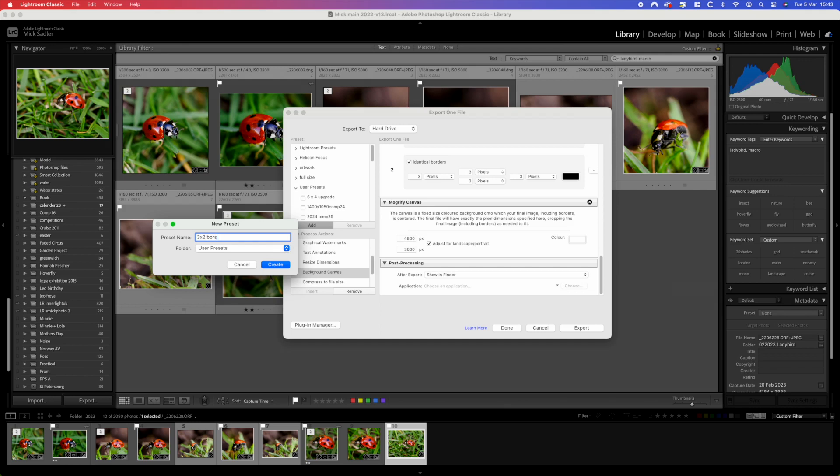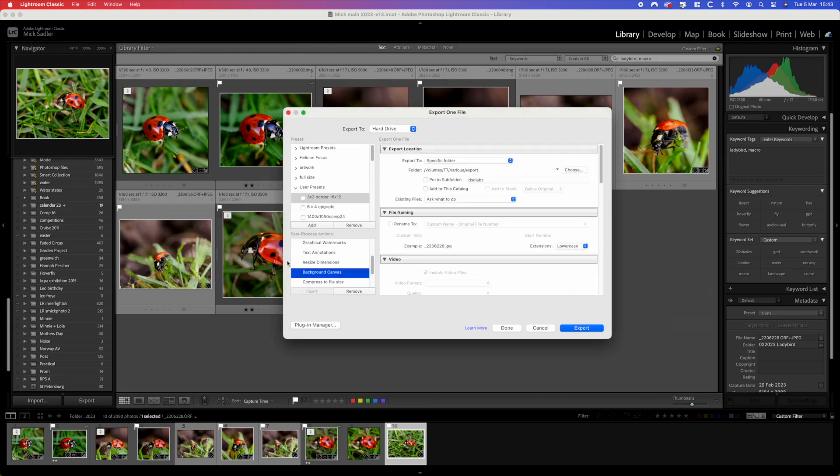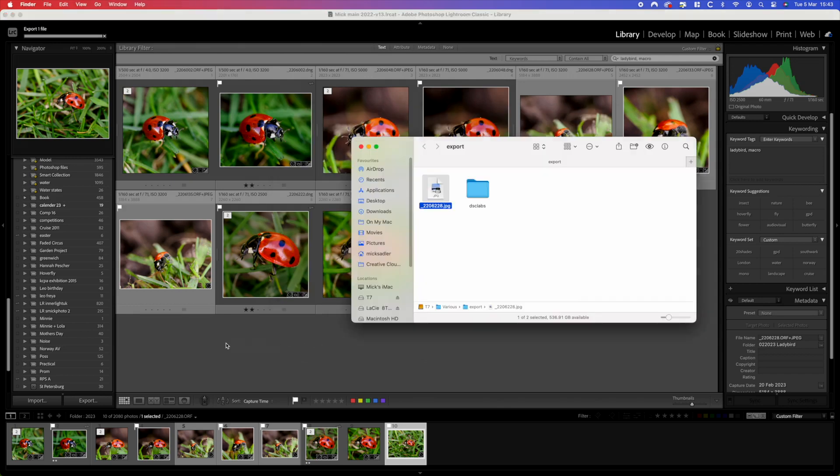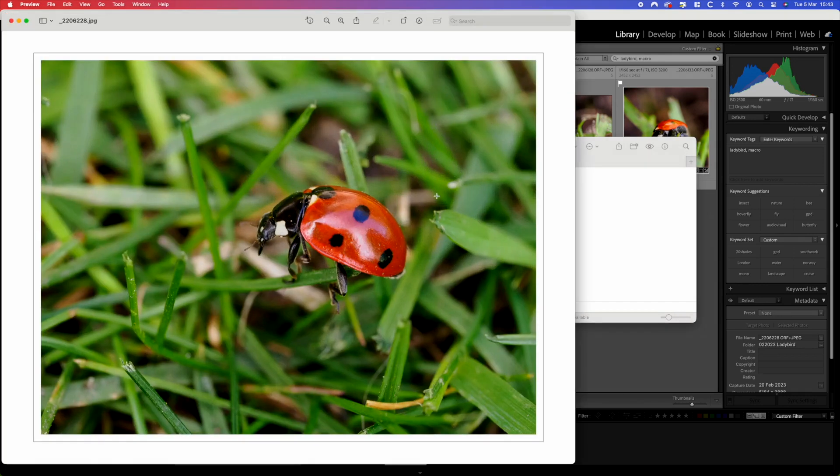Now we're going to add this to our recipe. We're going to give it a name so we remember it and it can be used every time we do it. Once it's set, that's set in there. Now we're going to export that picture which was a 3x2. It opens up and you can see it's now surrounded by a white border and it's got the black key line.